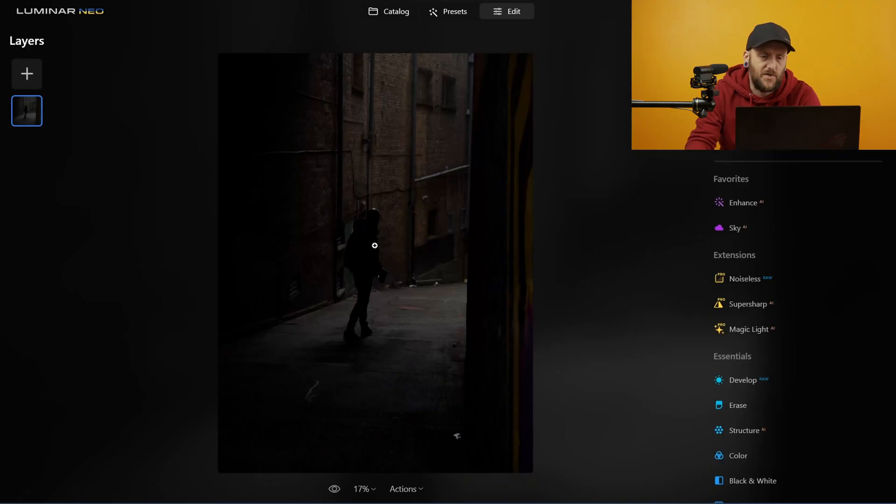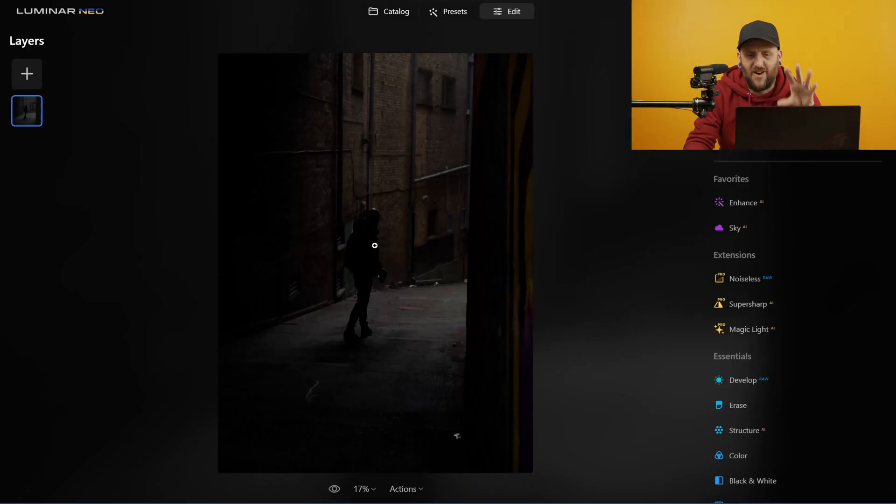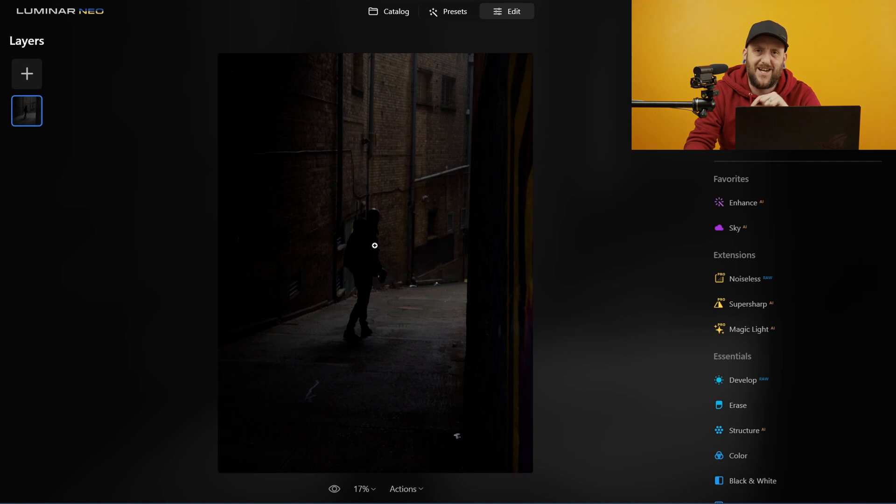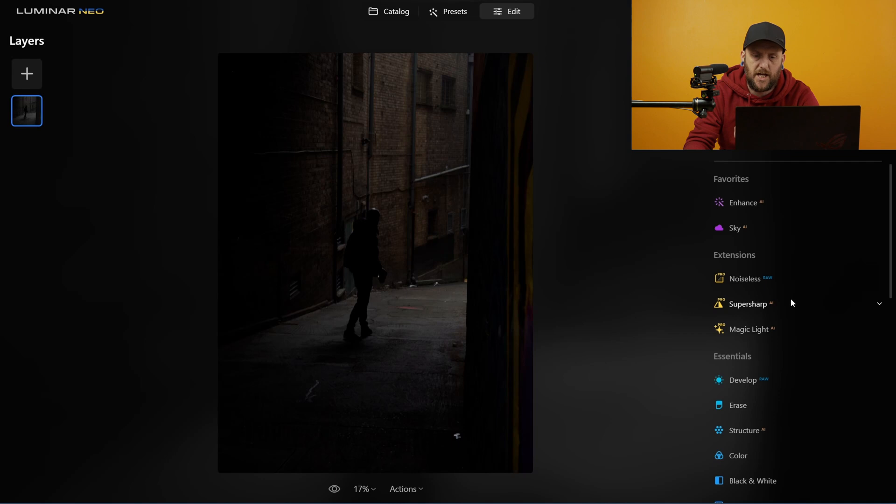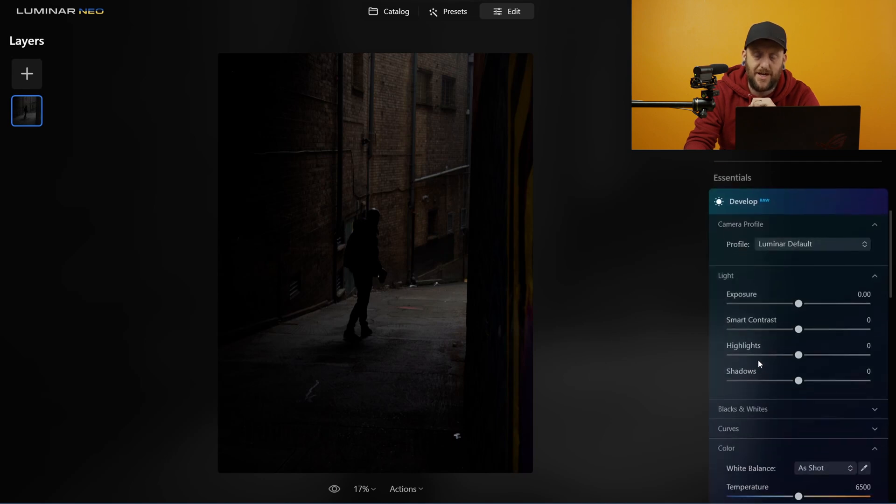Today I'm just going to run you through some of my basic editing process and I'm going to also show you how I use some of the tools or extensions inside of Luminar Neo. Alright, so this is a relatively underexposed picture of Mike from our walk around York last week so straight away what I'm going to do is I'm going to push that exposure to where I think it needs to be.